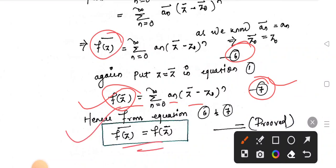Hence we have proved that f(z) whole conjugate equals f(z̄). That completes the proof. Thank you so much. If you liked the lecture, kindly subscribe to our channel and don't forget to share with your friends.